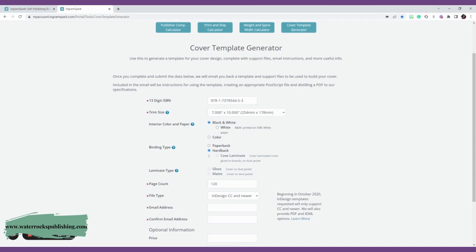Then we're going to click hardback. And then for hardback, you will select case laminate, which is the obvious option—they won't even have another option for you to select. Then you're going to click the laminate type.